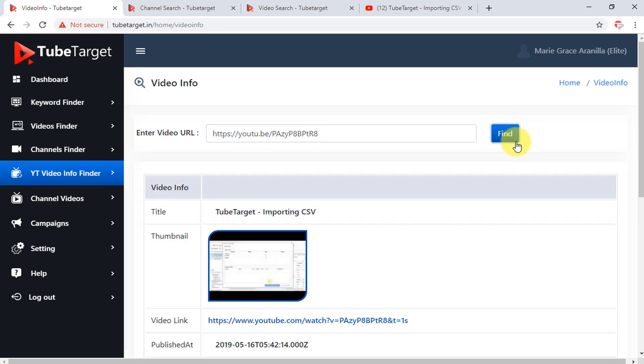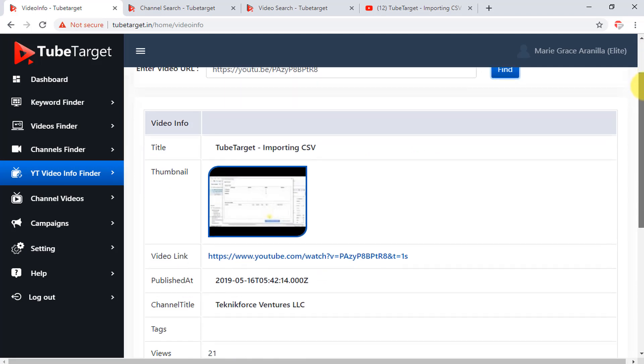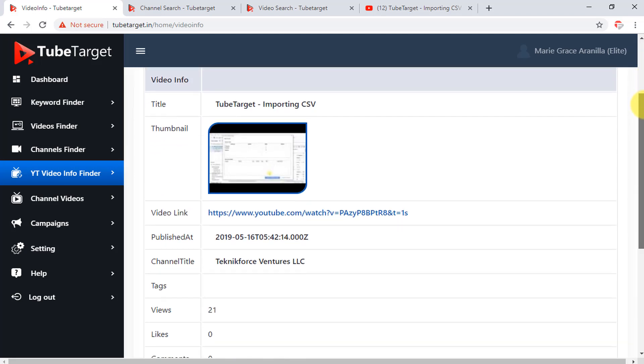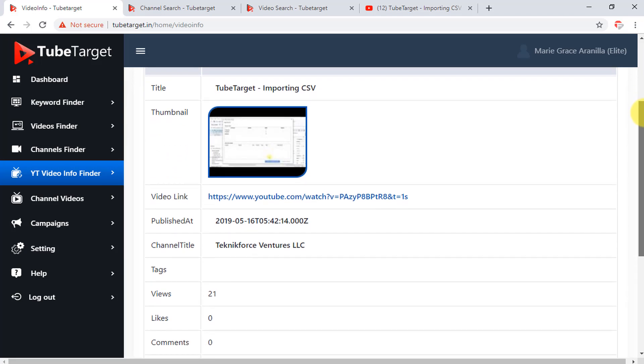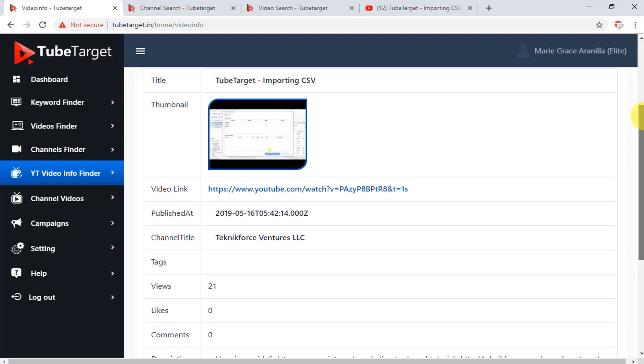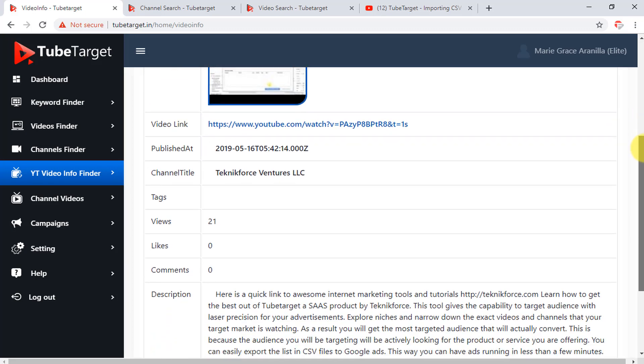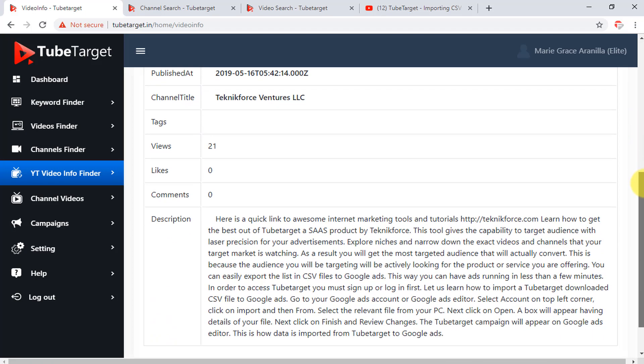You can see information of that video such as the title, thumbnail, video link, when it was published, its channel title, its tags, its views, likes, comments, and the description of the video.